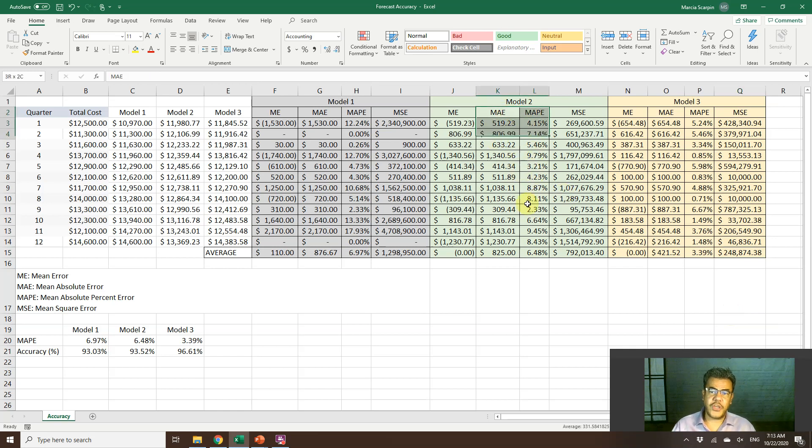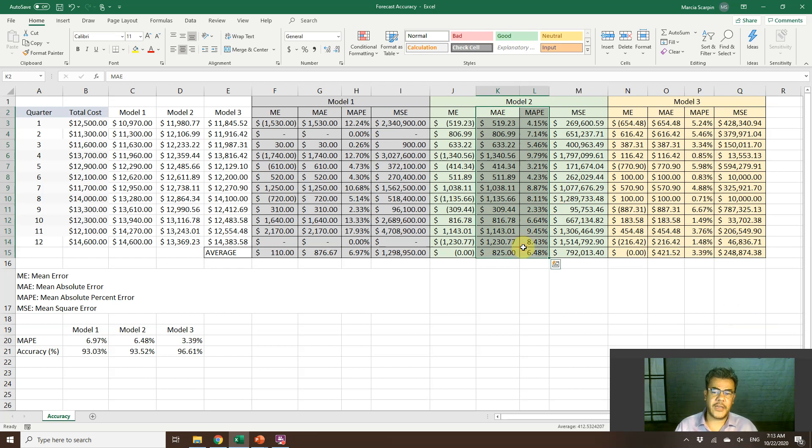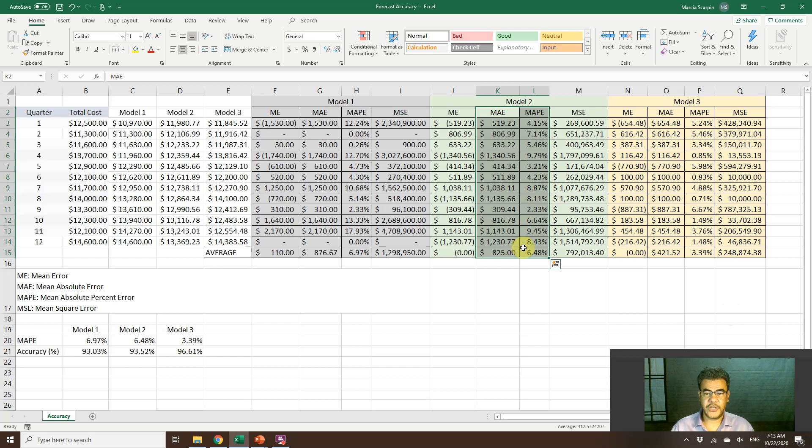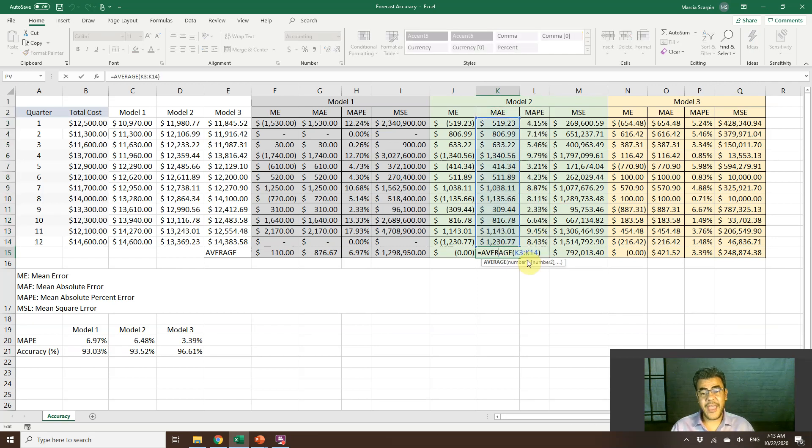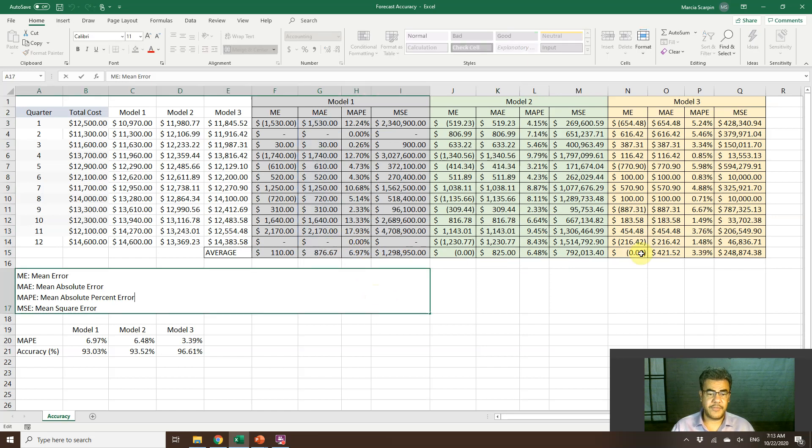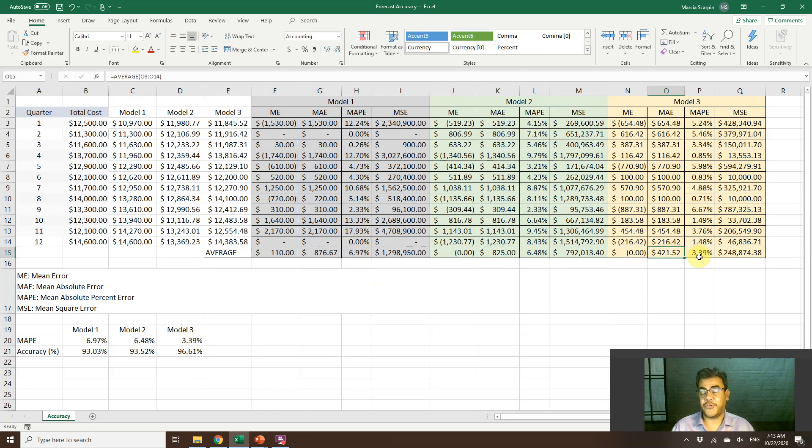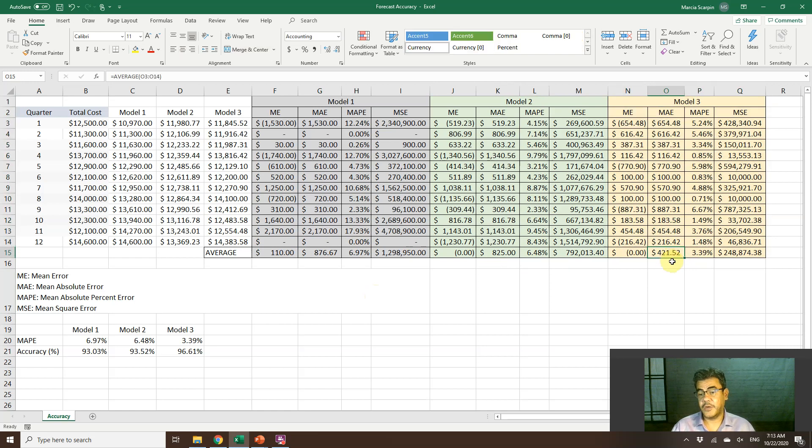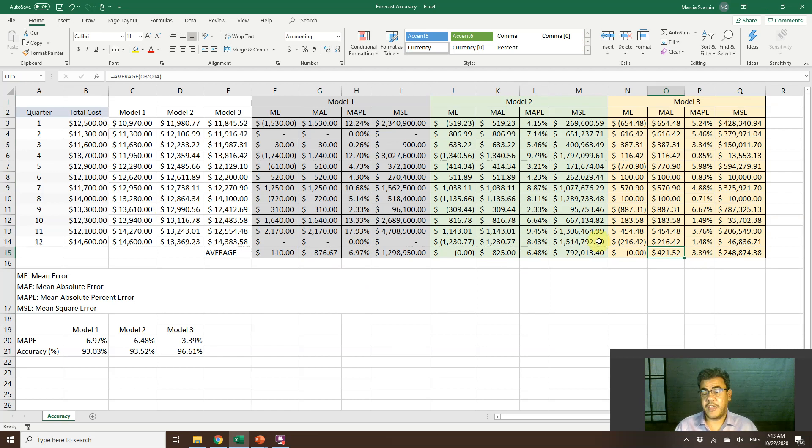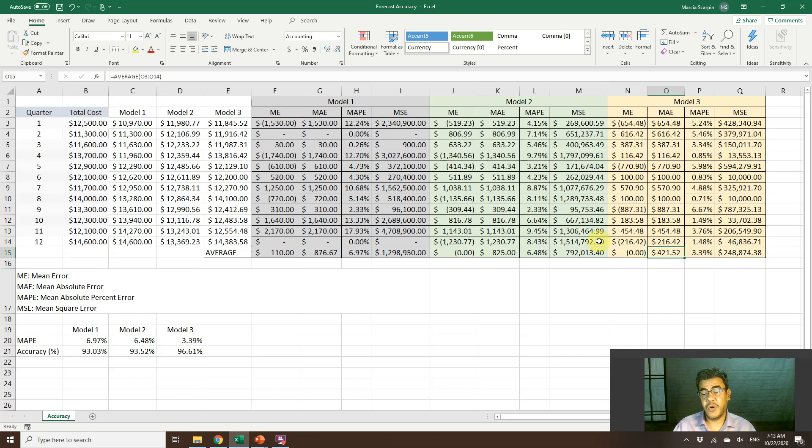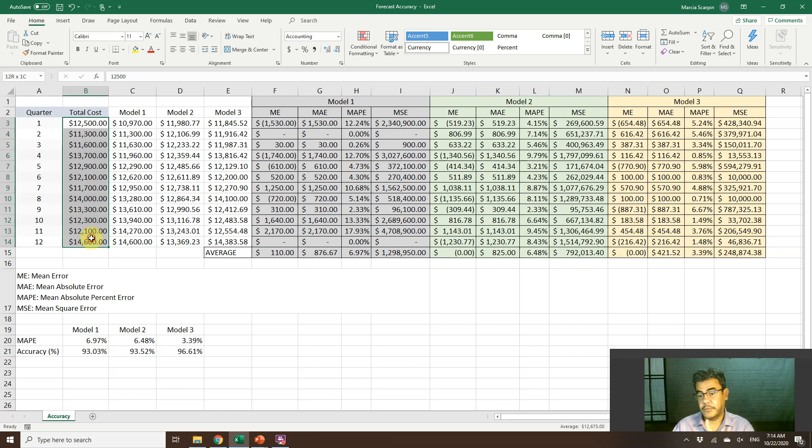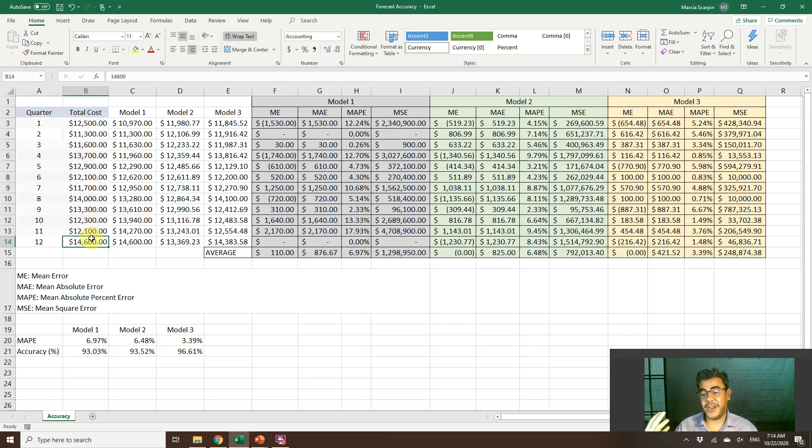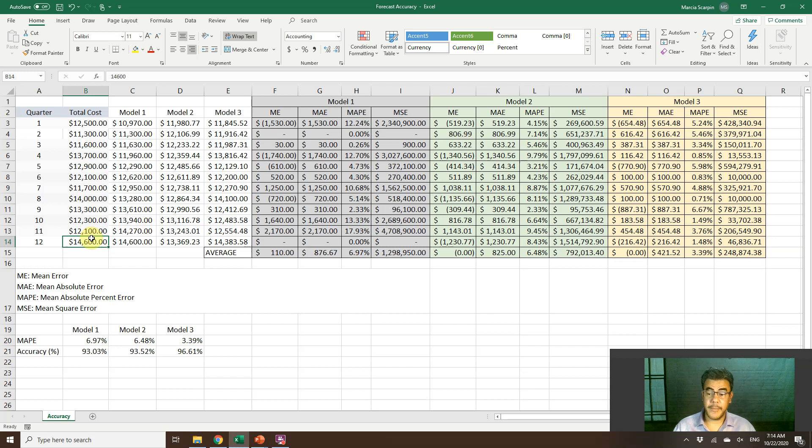So, we have two here. Mean absolute error and percent error. 825, lower than 876, however, greater than 421. So, the third model is the best one. However, we have this series here and our error is 421. We have the scale here. If we know our scale, that is good. However, if we don't know our scale, our actual numbers, then 421, we are not able to know if it is good or bad.